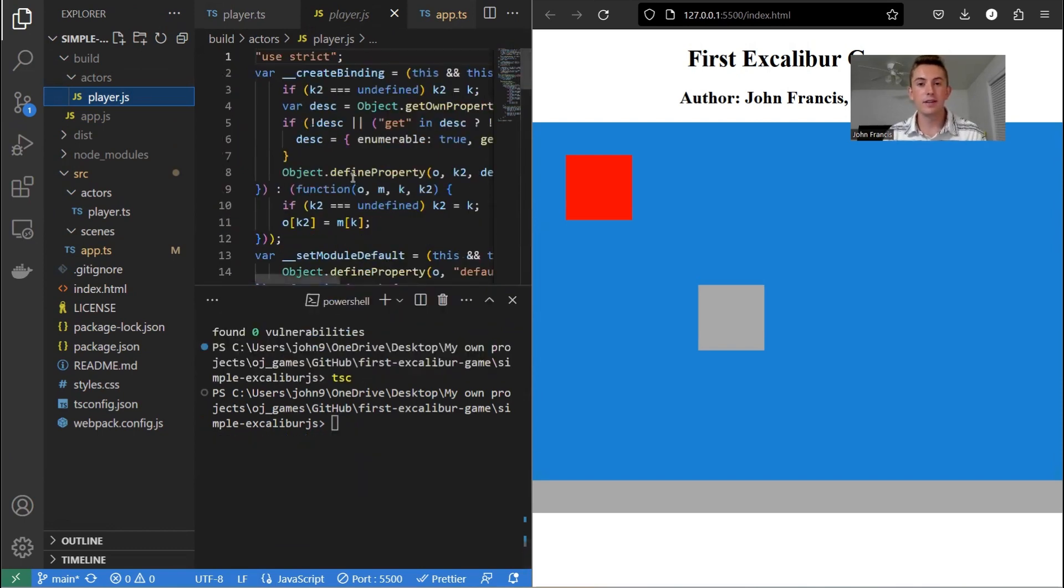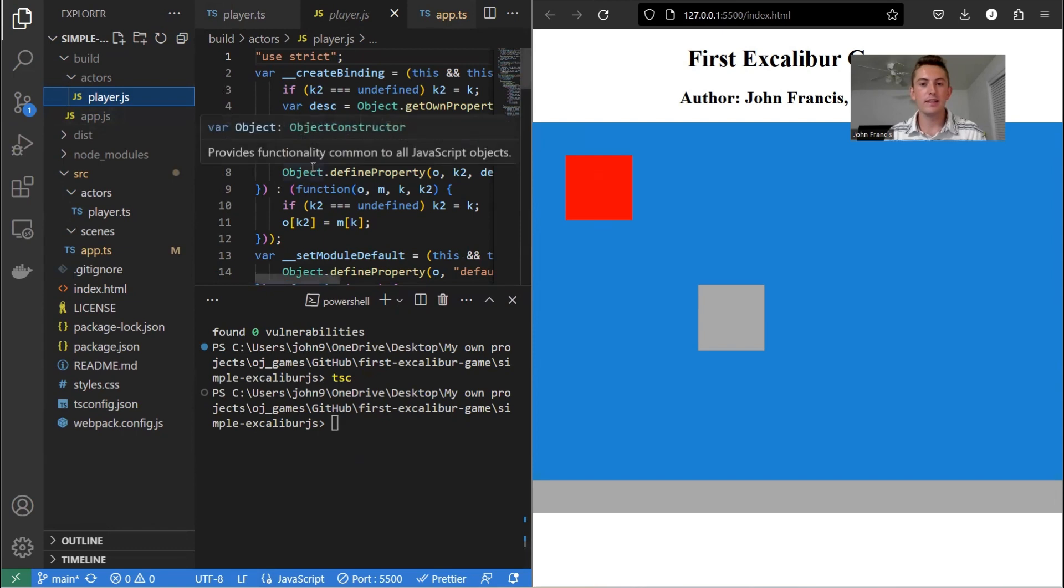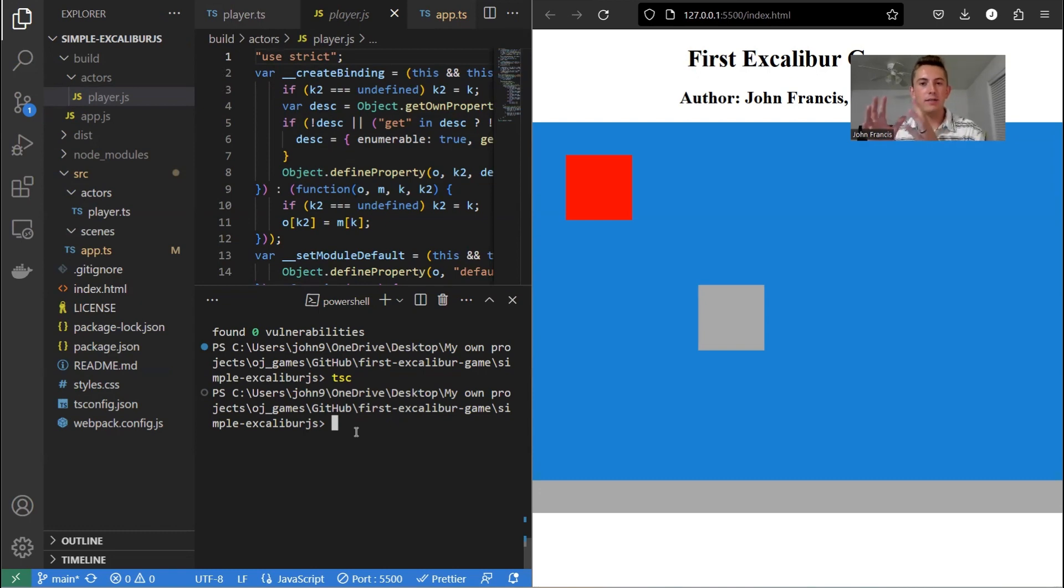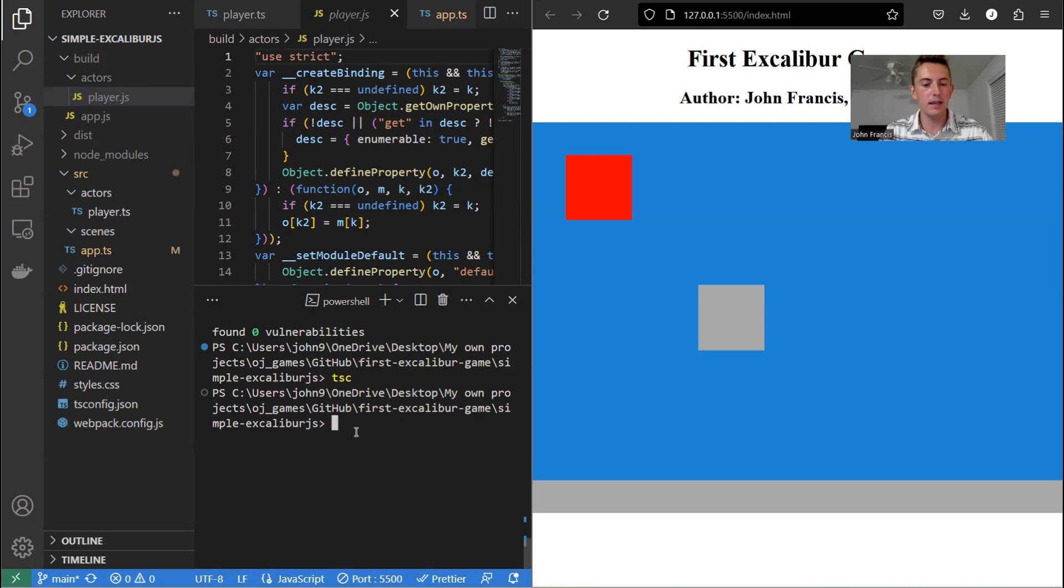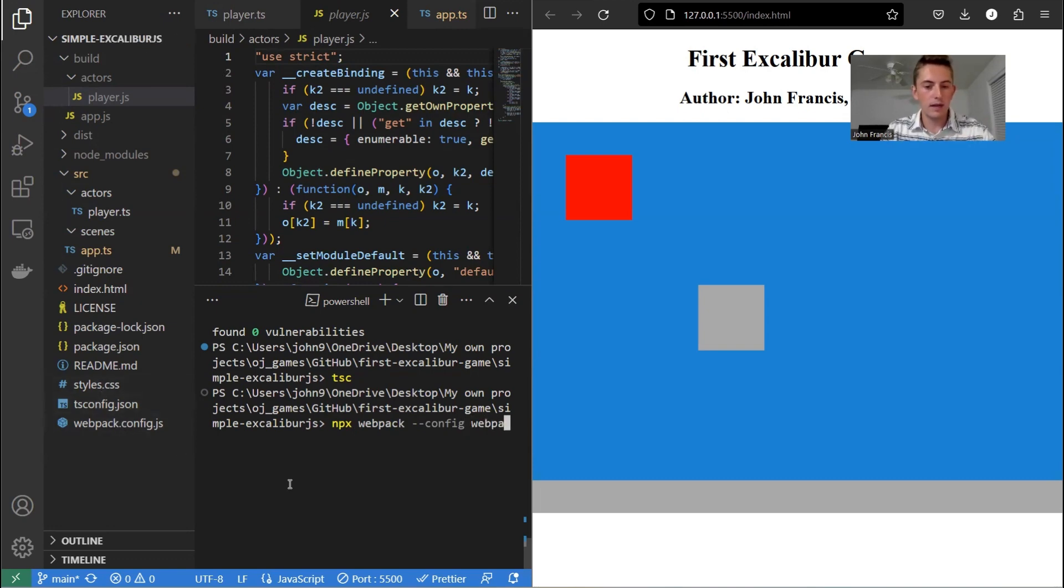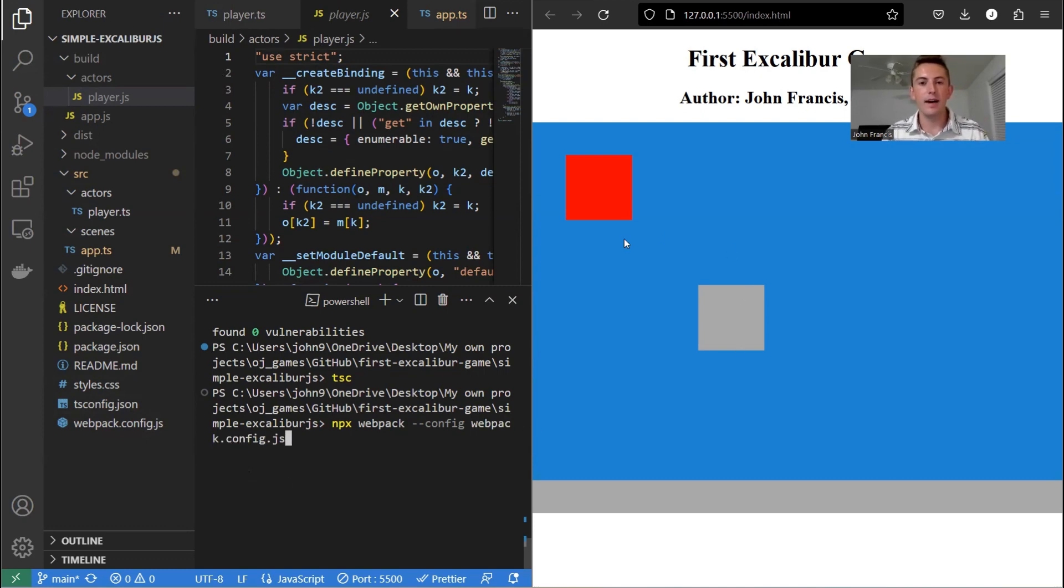The thing is, though, the browser still can't read this JavaScript. We need to use Webpack so that the computer can actually read what's going on. So to compile all this JavaScript and pack it into one file, we use Webpack. And the command for that is npx webpack --config. And then the name of our configuration file, which is webpack.config.js. So now, once I press enter, we'll see our live server update. So press enter.